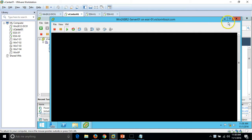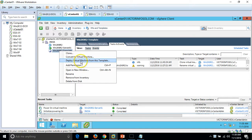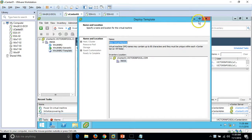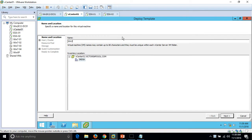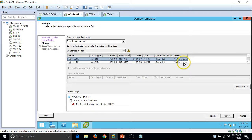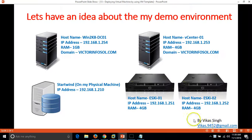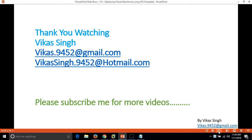This is all about deploying a virtual machine from a template. If you want to deploy another machine, you just go here, click 'Deploy Virtual Machine from Template', give it a name like Win2K8R2-Server02, select the ESXi host, and select the datastore where you want to deploy the machine — the same process for deploying virtual machines again and again. So that is everything about deploying a virtual machine from a template. Thank you. Please subscribe for more videos, and if you have any questions please post them to my email. Thank you.